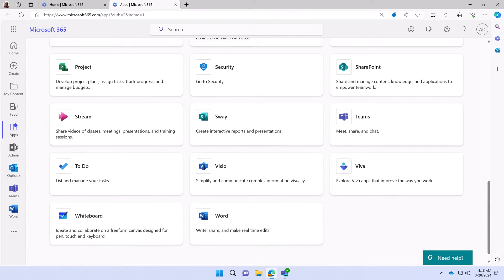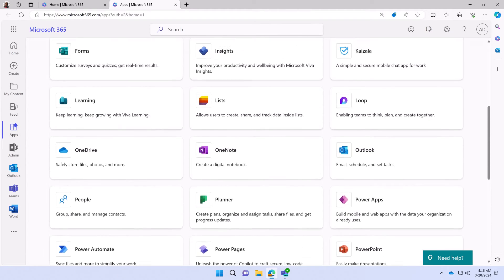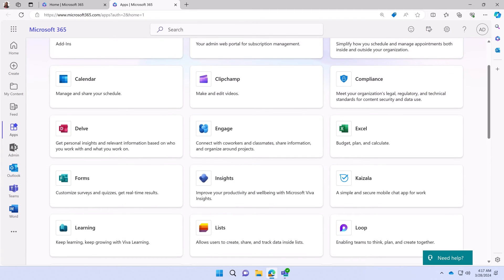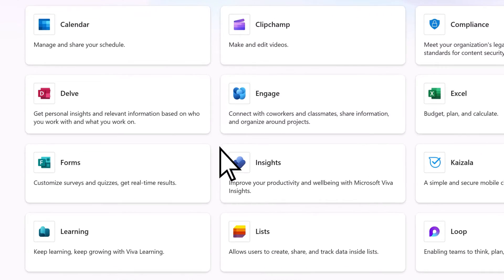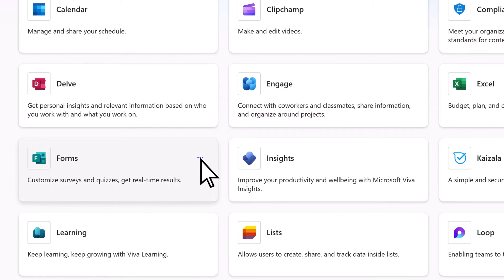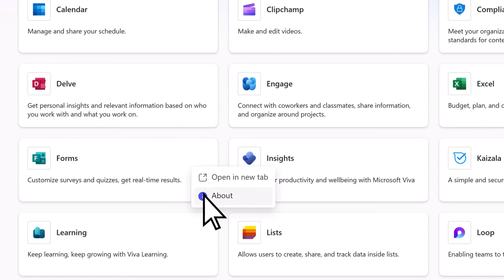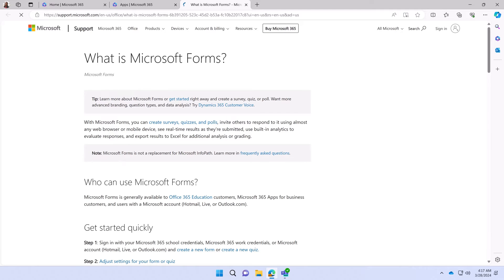To find out more information on an app, select More Options and, if available, choose the About option to access additional information about that app.